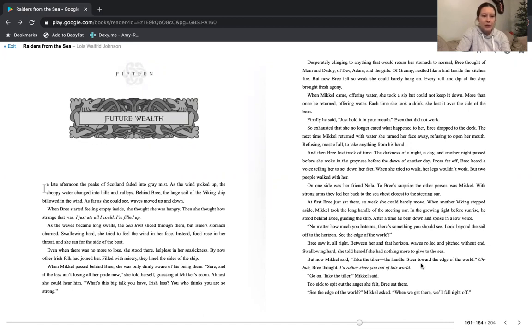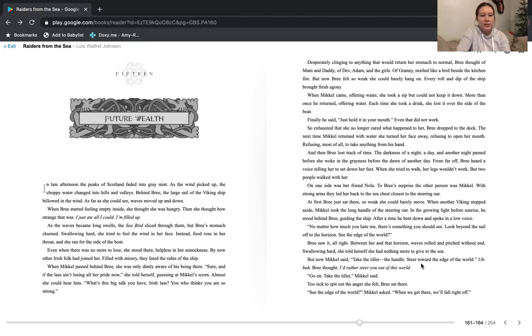As the waves became long swells, the seabird sliced through them. But Bree's stomach churned. Swallowing hard, she tried to feel the wind in her face. Instead, food rose in her throat and she ran for the side of the boat. Even when there was no more to lose, she stood there, helpless in her seasickness. By now, other Irish folk had joined her. Filled with misery, they lined the sides of the ship.